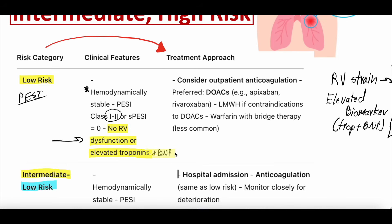In low risk pulmonary embolism, the treatment approach is typically just anticoagulation, and these patients can sometimes even be considered for outpatient treatment — though you'd need a low risk PESI score, a dependable patient without bleeding risk, and good follow-up. The preferred anticoagulation tends to be a DOAC — direct oral anticoagulant — such as apixaban (brand name Eliquis) or rivaroxaban (brand name Xarelto).